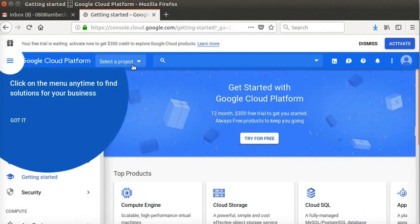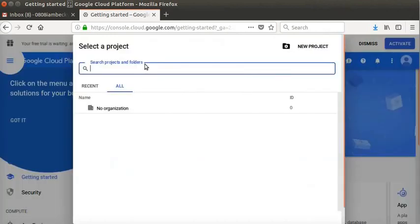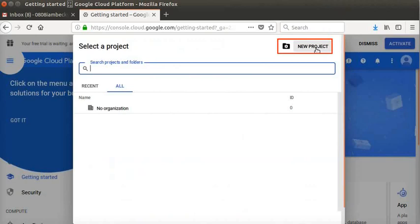Now, we will create a new project to mention the API that we will use in the Android app. In the top menu bar, click on Select a project drop-down box. Create a new project by clicking on New Project button at the top right of the dialog box.